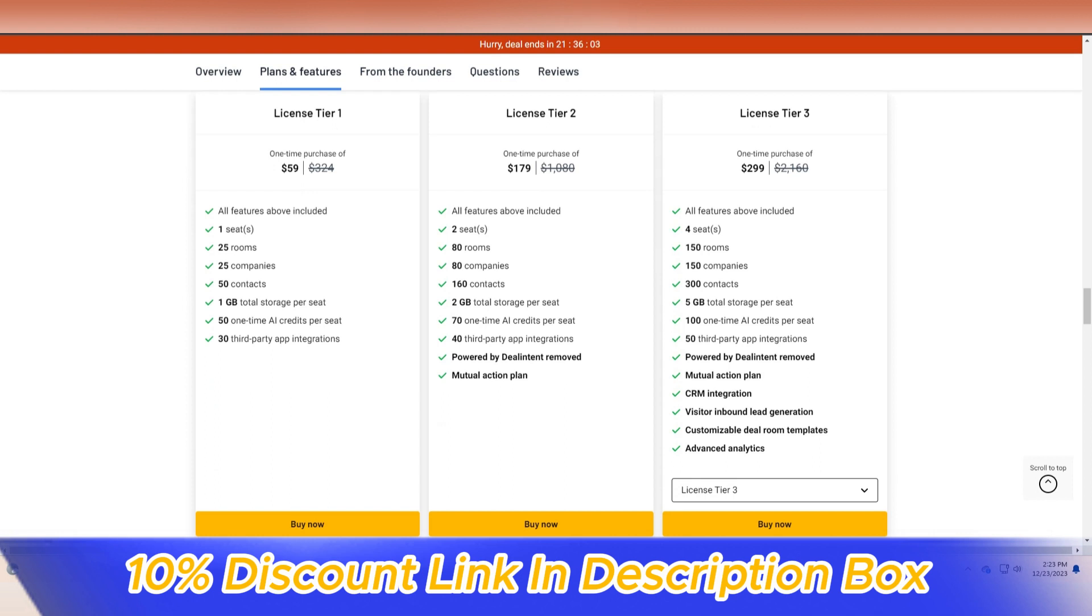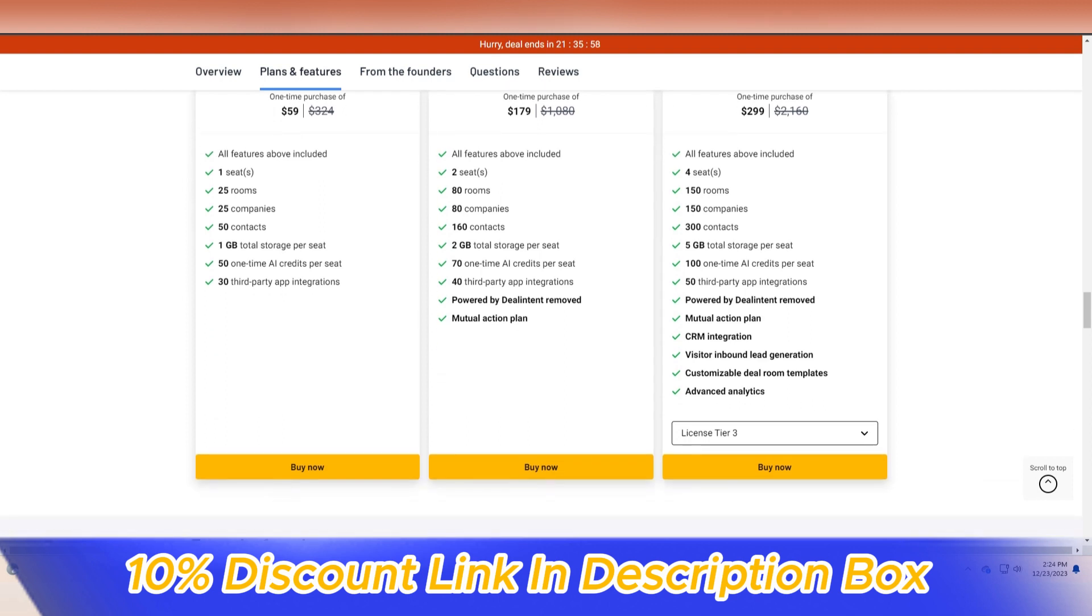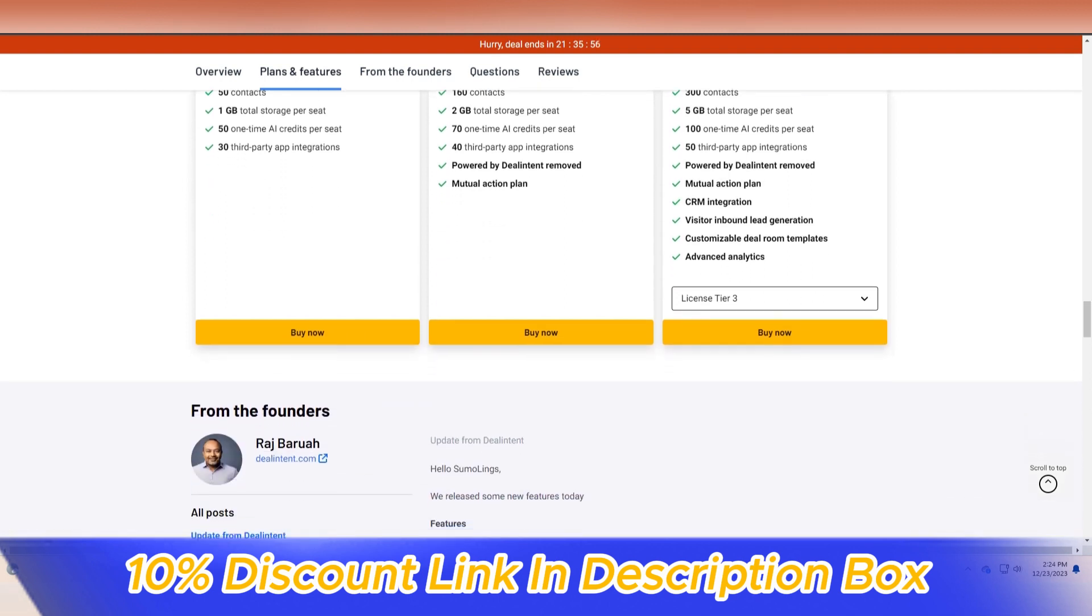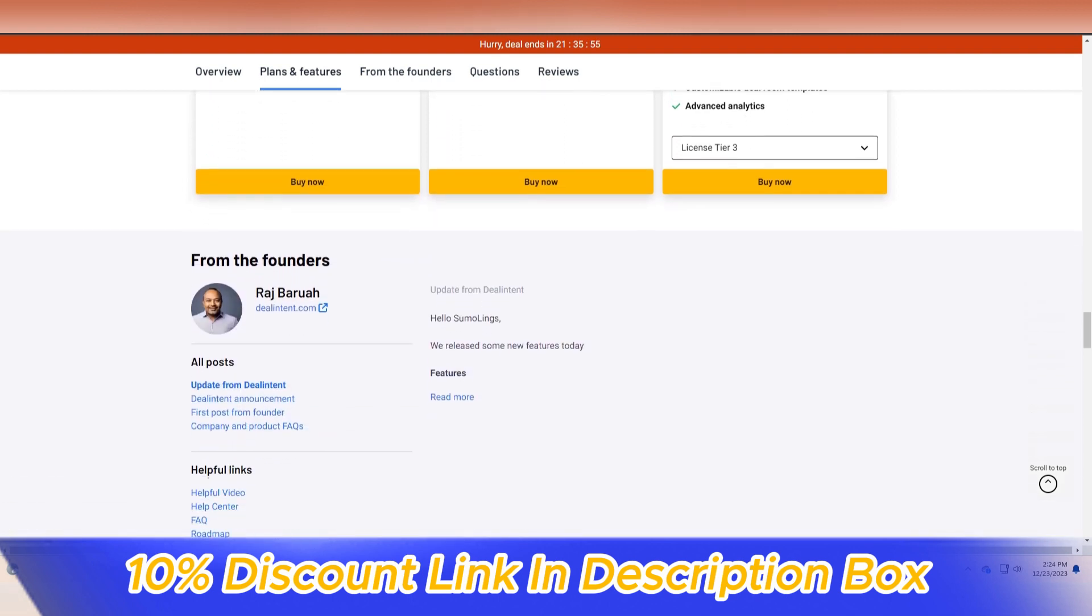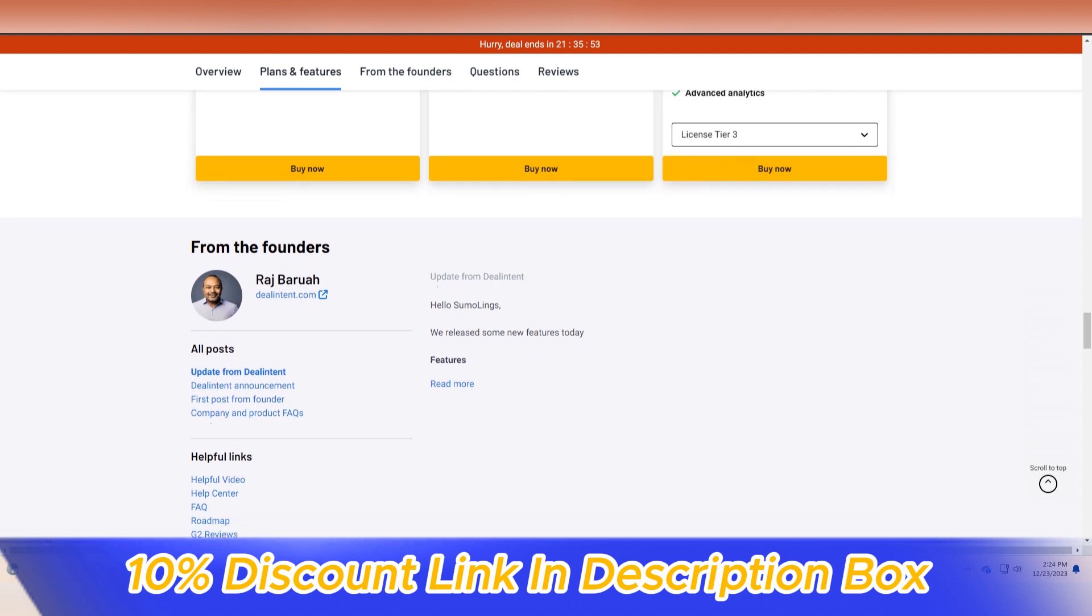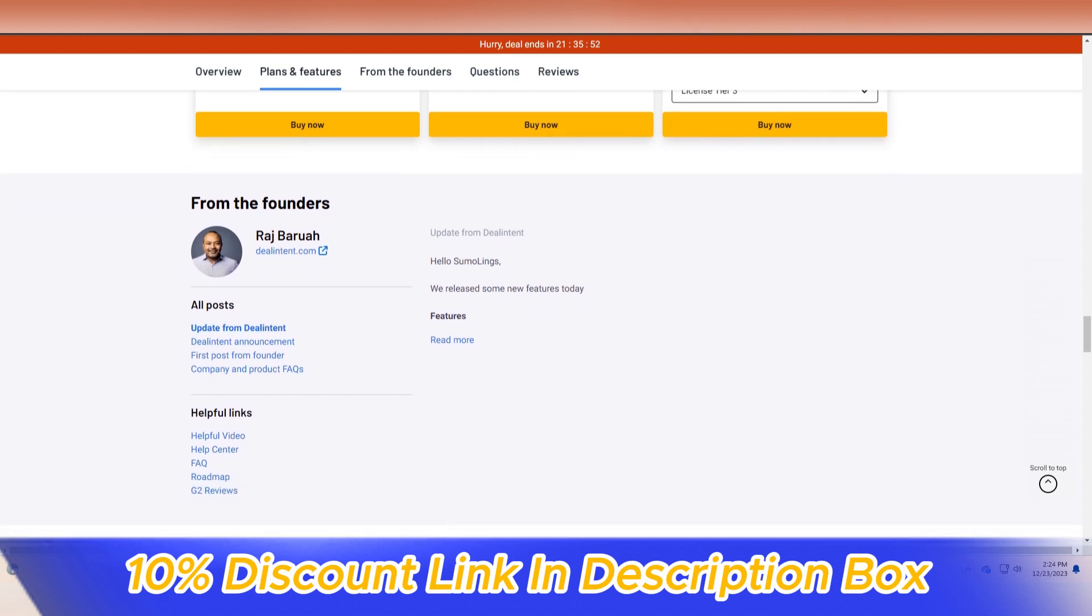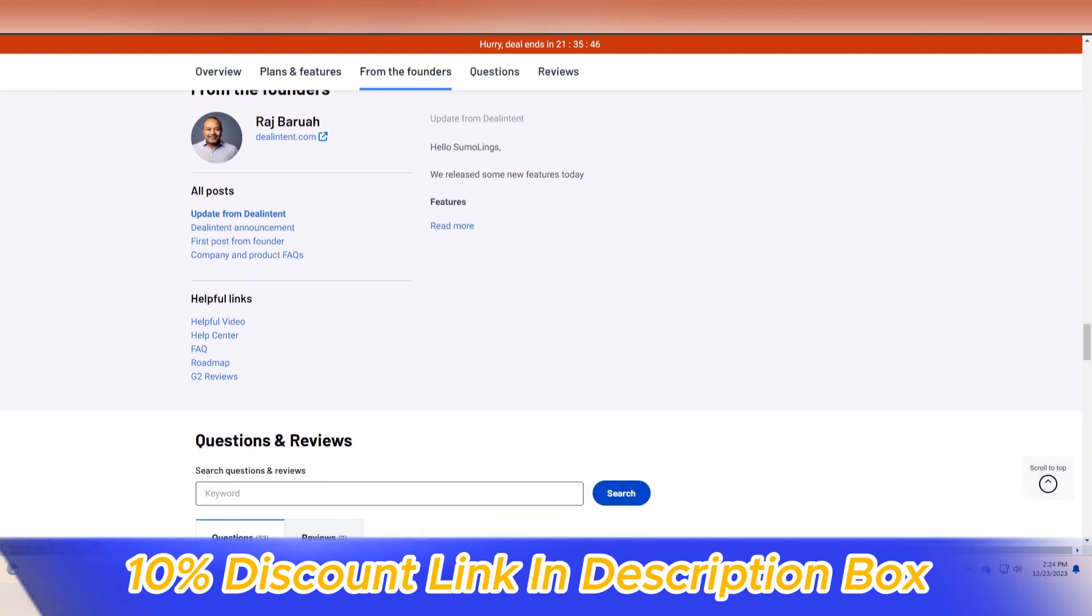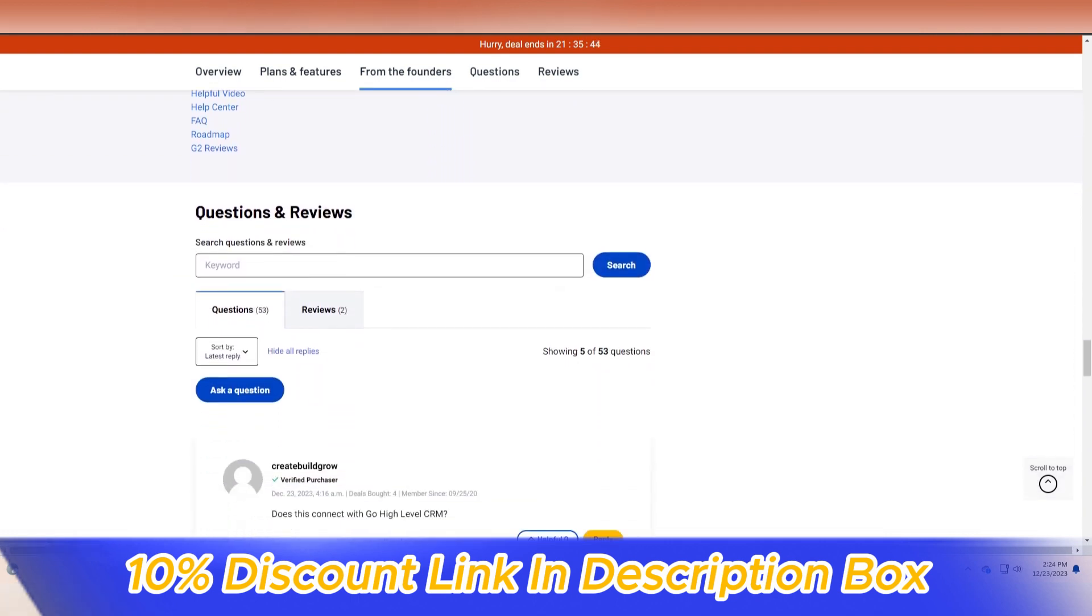One of the standout features of Deal Intent is its robust deal tracking and analytics capabilities. The platform allows users to monitor the progress of deals in real-time, providing valuable insights into key metrics such as deal stage, win rates, and deal velocity.